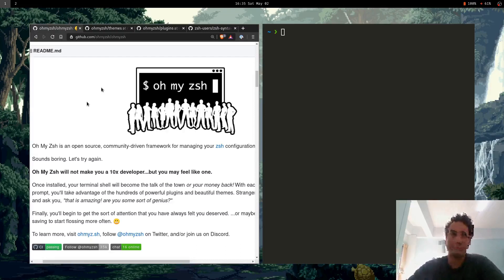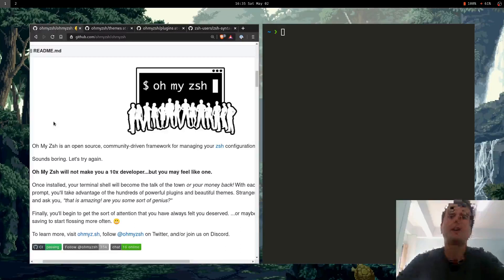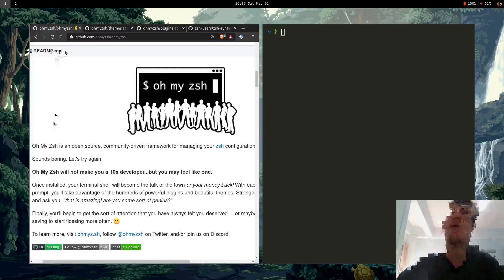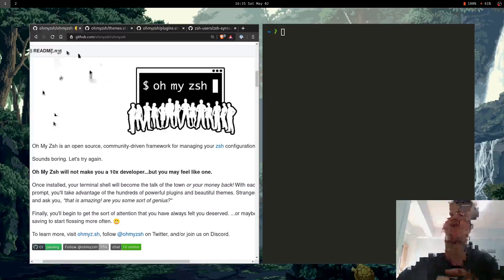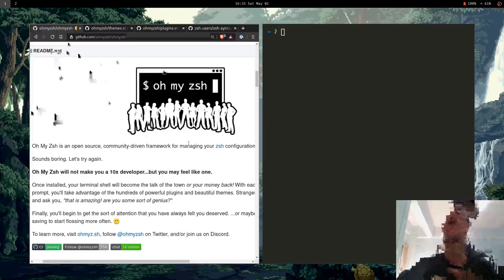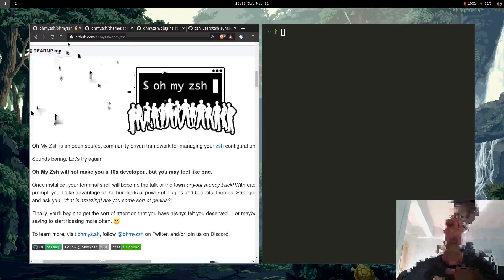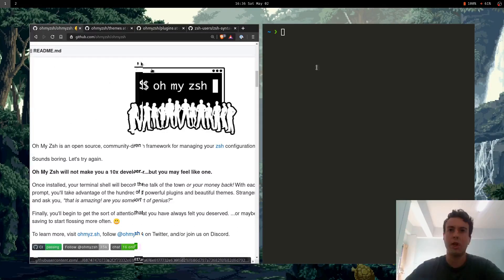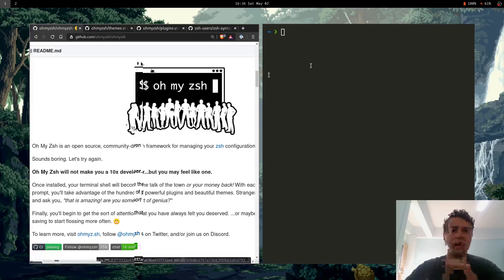Now for a lot of people, OhMyZshell is basically equivalent to Zshell because whenever you go to a tutorial or a YouTube video explaining how to set up Zshell, they pretty much always have installing OhMyZSH as a first step to customizing everything. And that's what I did as well whenever I first got into Zshell. So I basically downloaded Zshell, set it up, and then installed OhMyZshell right after.